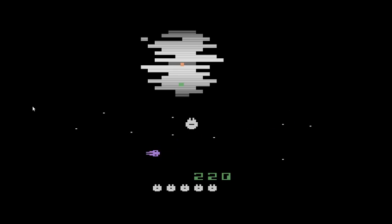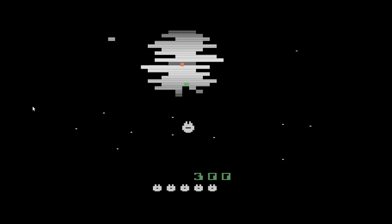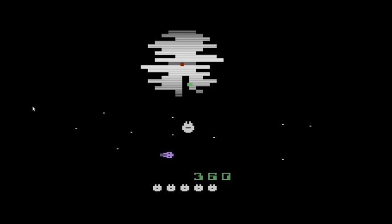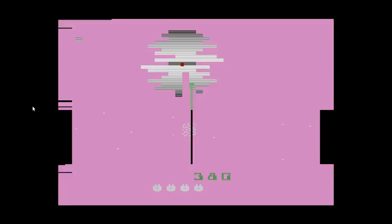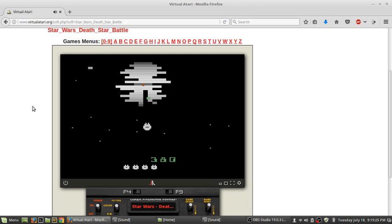And it's basically Yar's Revenge with the Death Star. Now it's really hard to play this right now with the keyboard and the keys. I just got blown up. Anyway, I'm not going to play this full game. I'm just showing you.